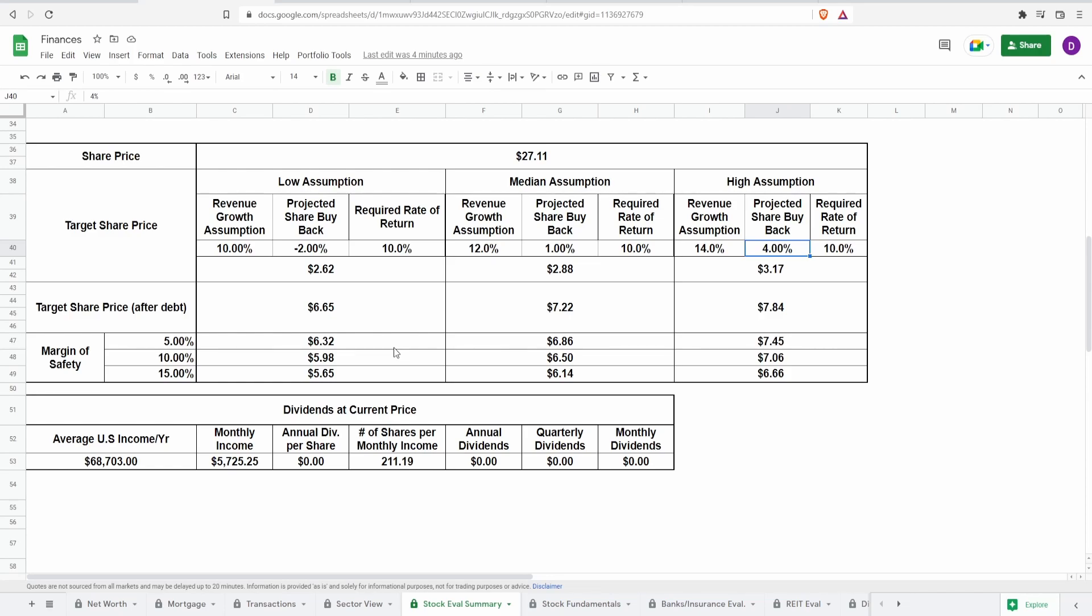I would love to get to a thousand subscribers by the end of the year. That would be absolutely amazing. And the reason why I'm giving out this calculator for free is because this is not financial advice. All of these numbers can easily be changed with the assumptions that you come up with.